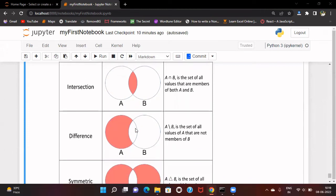For difference, the order matters. When we say A difference B, whatever element is present in A but is not present in B will come as a result. The elements which are common between A and B are removed, and we take only those elements which are present in A but not in B.